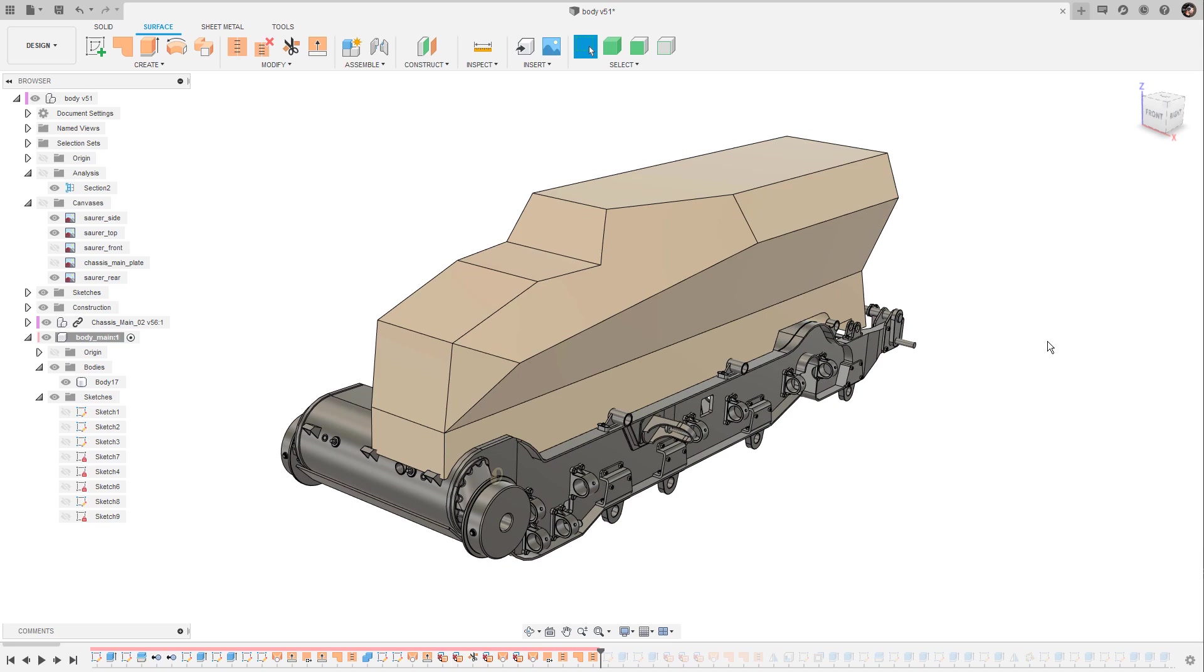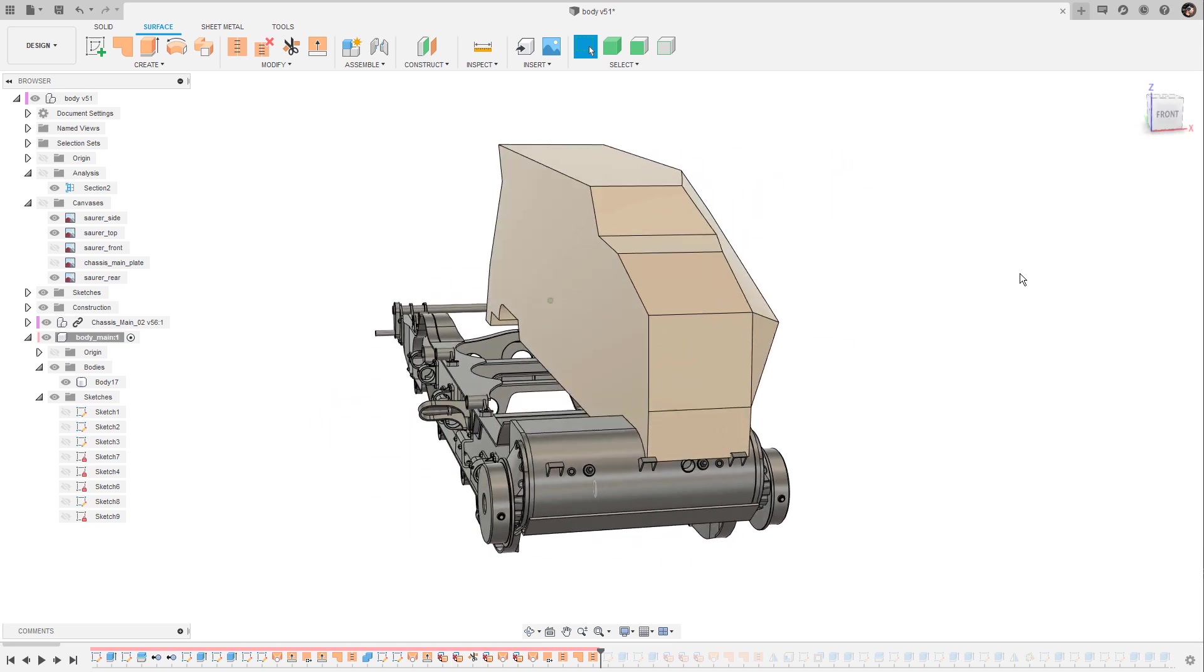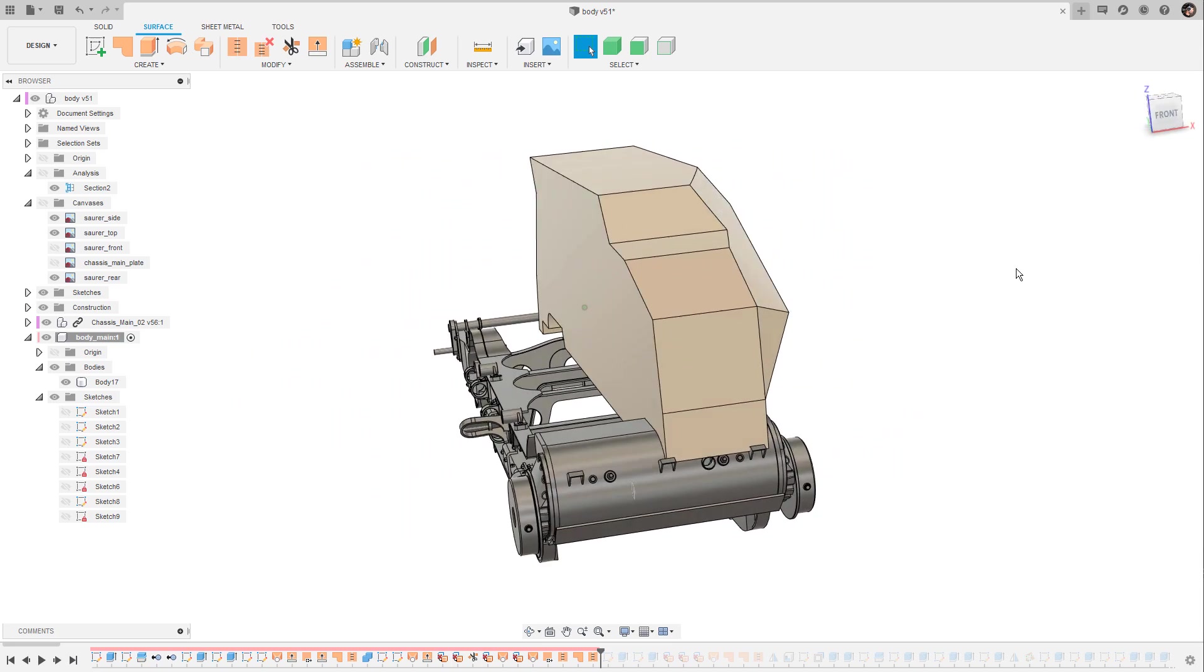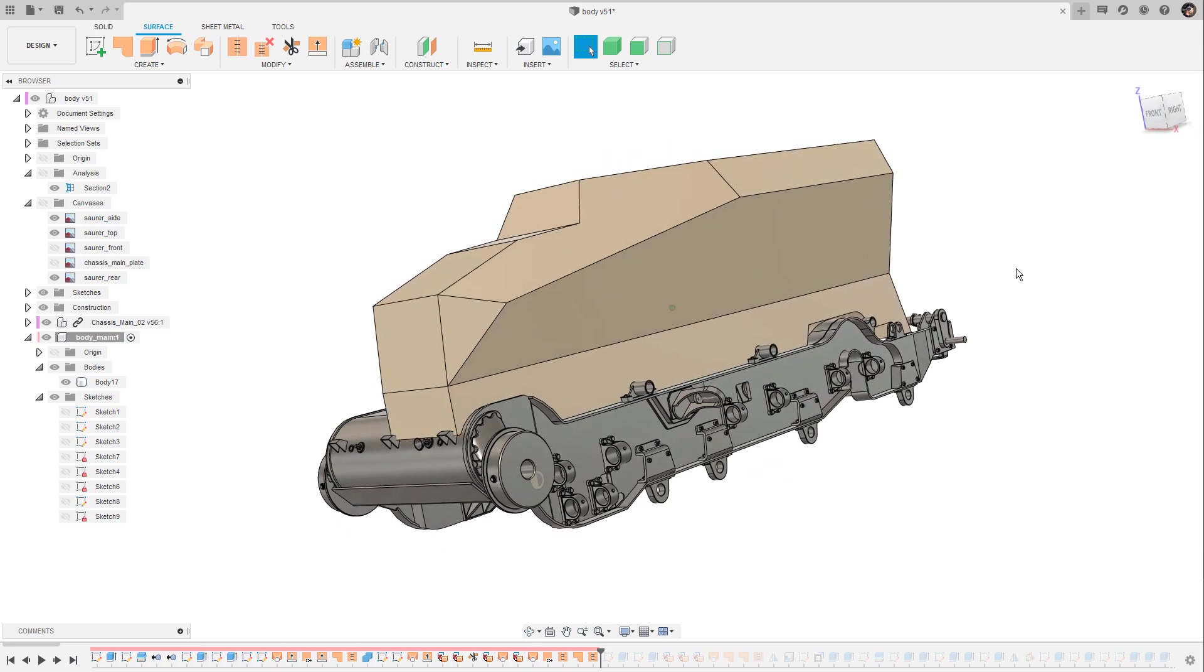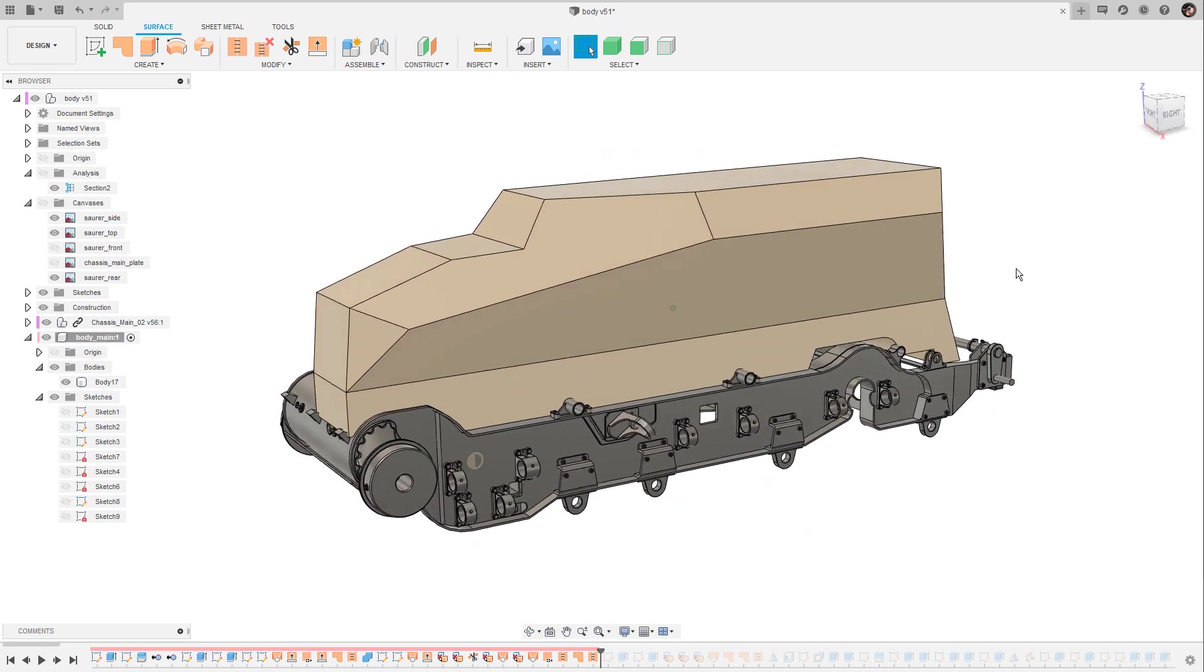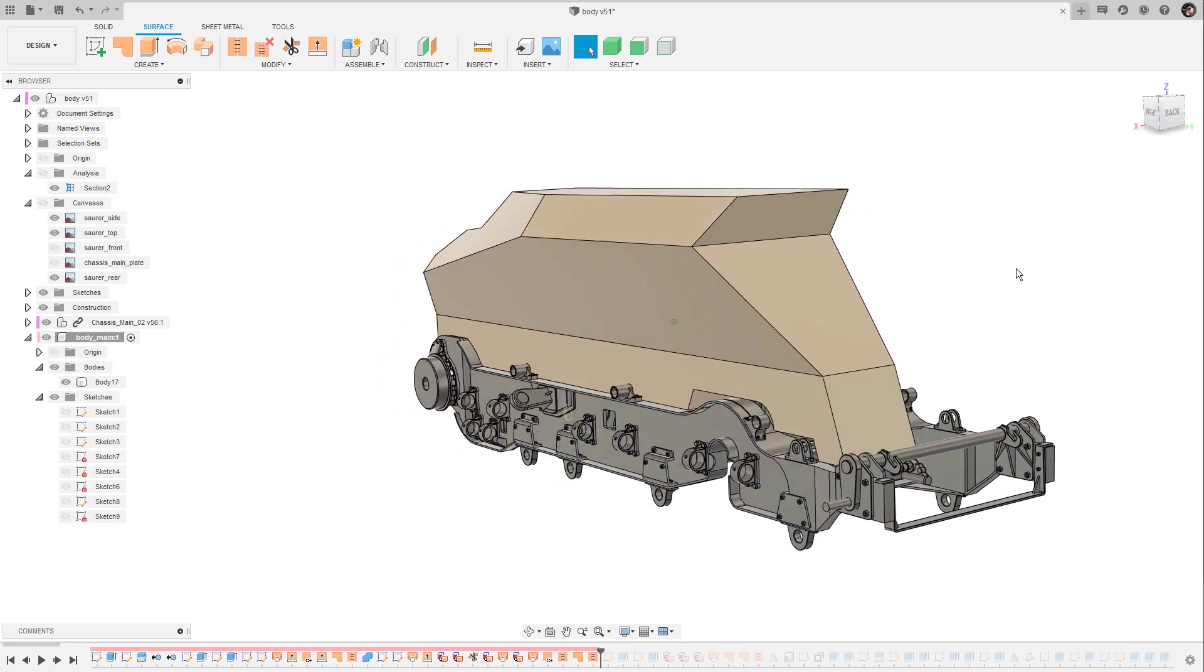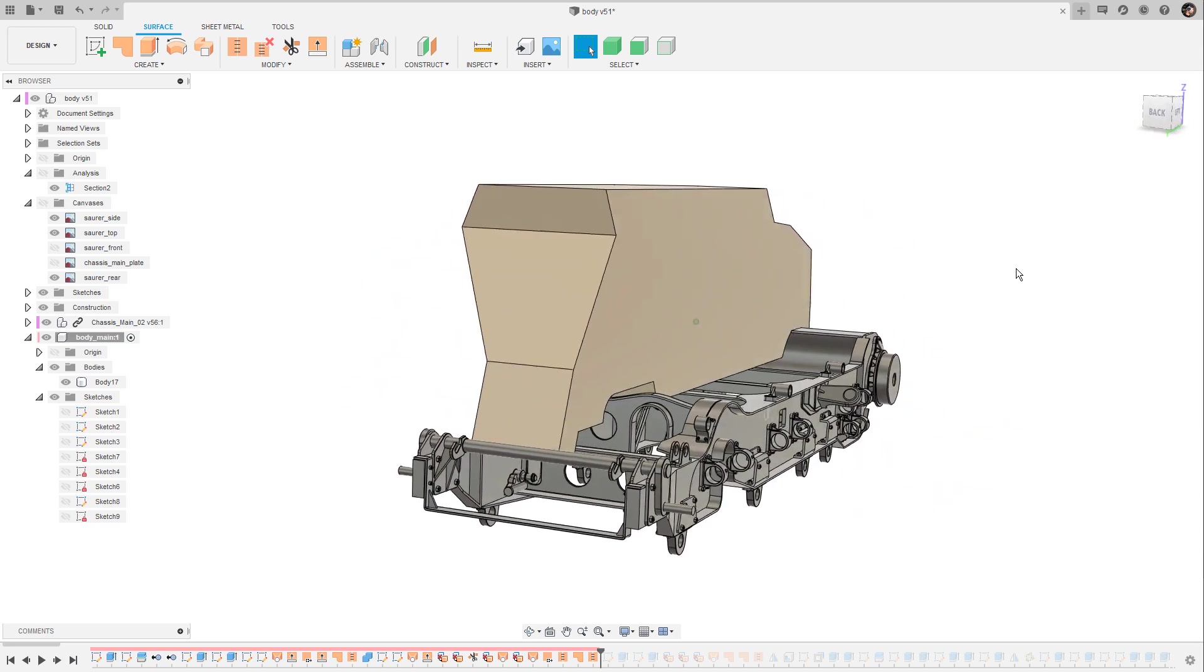As you can see it is totally fine to switch between solid models and surface models as long as you can keep track of what's going on in the timeline. If you do this too often it maybe makes sense to turn off the design history and to continue in a more direct editing or direct modeling approach.